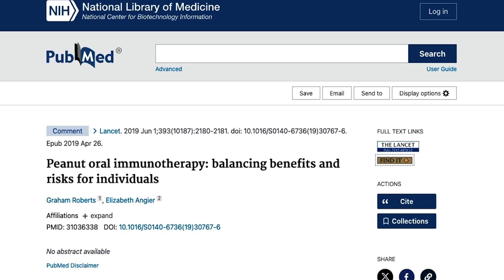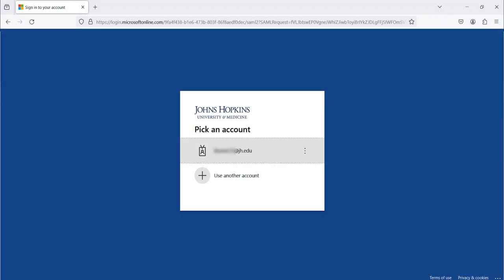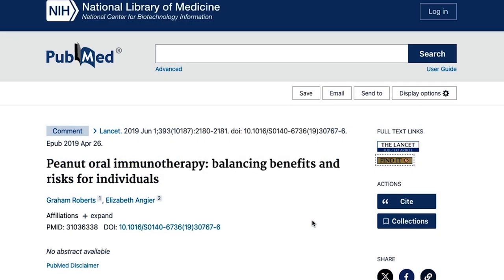If you're searching in a bibliographic database and are already logged in to the Welch Library website, you will see a Find It button appear for articles where Johns Hopkins has full text access. If you're off campus and haven't already logged in to the Welch Library website, you'll need to log in with your GED ID and password to see the Find It service. Let's say you're in PubMed and you've found an article — look for the Find It button in the right-hand corner of the page.